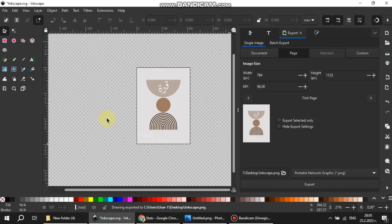After we export the graphic using the other method I will also show you how to check the DPI on another software.